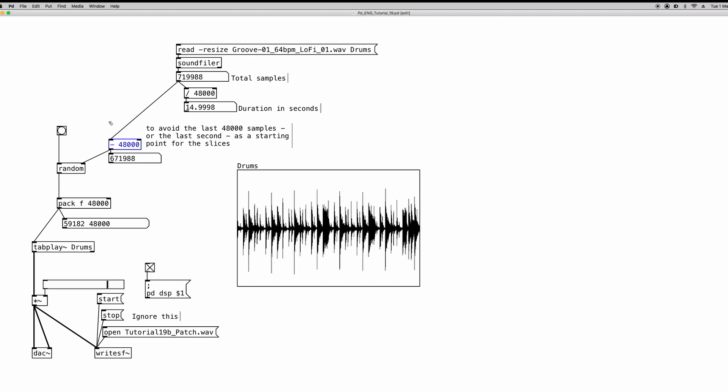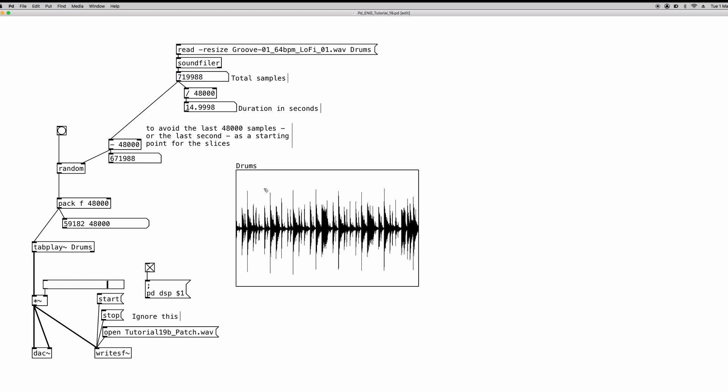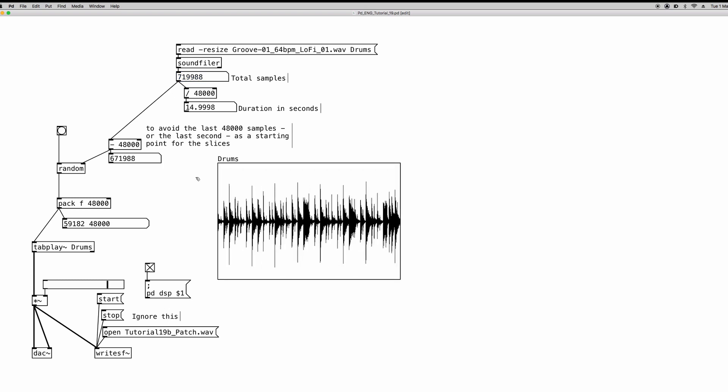So this is just a safe mechanism for the random object. But basically, we are using the total number of samples minus one second of audio, so the last part of the array, to feed to the random object. And basically, every time that we bang, it's going to start from a random point into the array. So it kind of seems complicated, but it's actually really, really simple. So let's recap what we're doing here. This part here, we already know from the last video. This is just a basic math operation to know how many seconds our loop is long. This is a safe mechanism that basically says to the random object, start from any point in the array but not in the last second of audio.